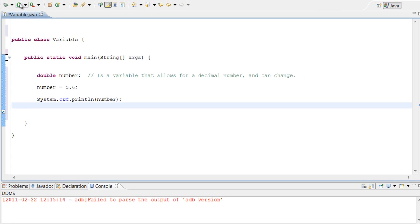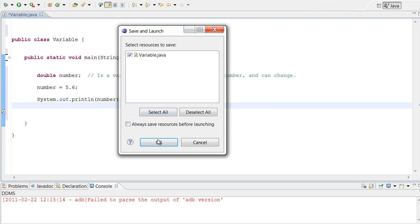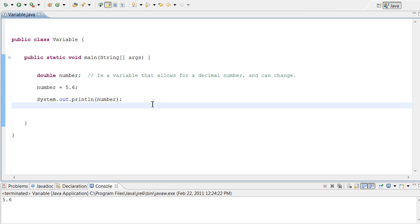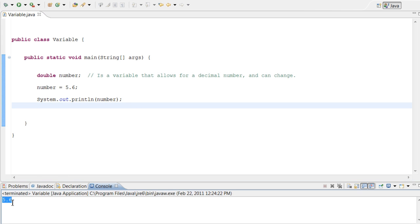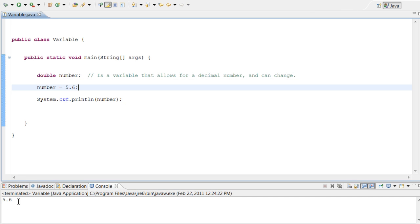Alright, there we go. As you can see, we set our double number variable — the double is for a decimal. We set the number equal to 5.6, which is the variable. Then we have the system print out to the console, and there it is: 5.6, which is the number we set.